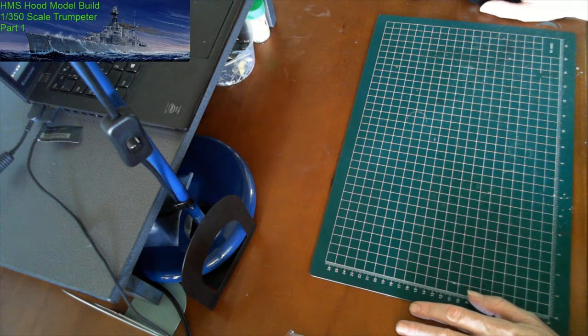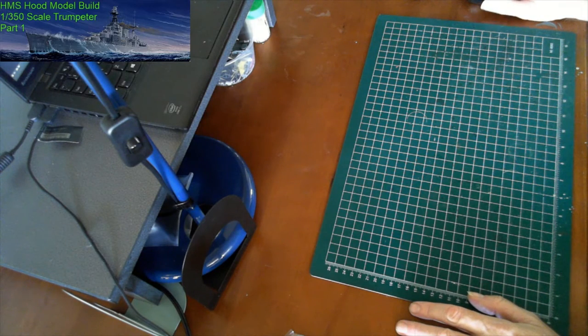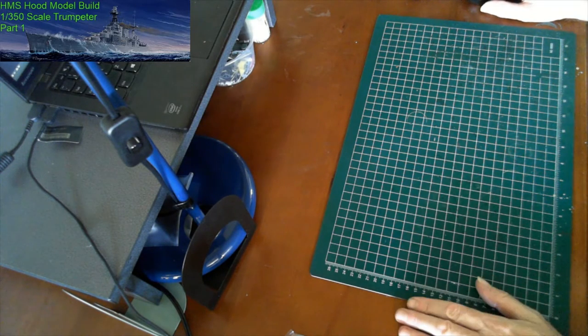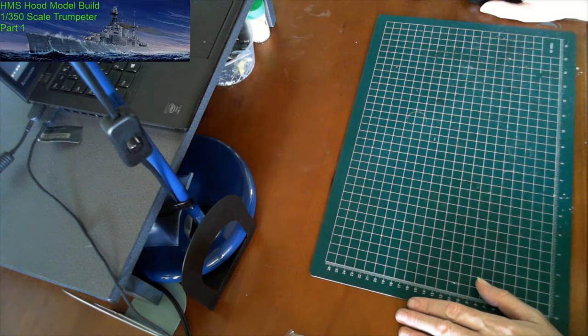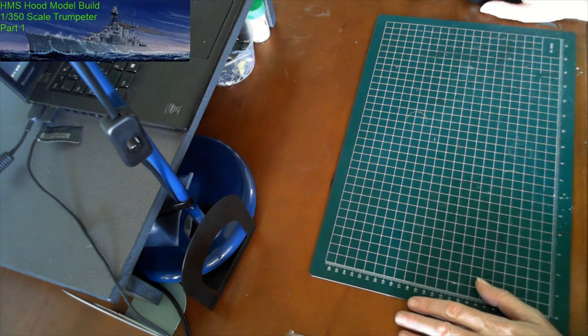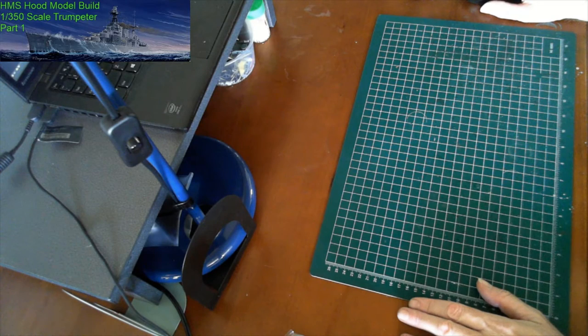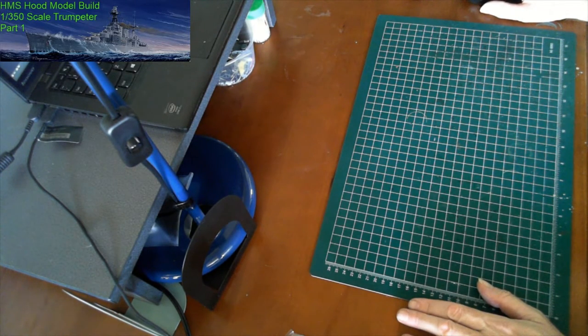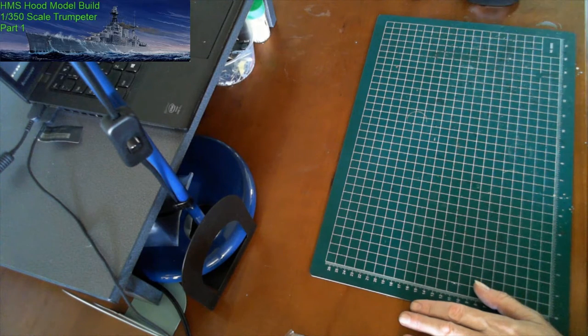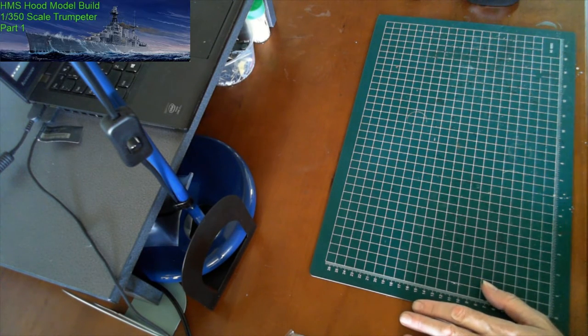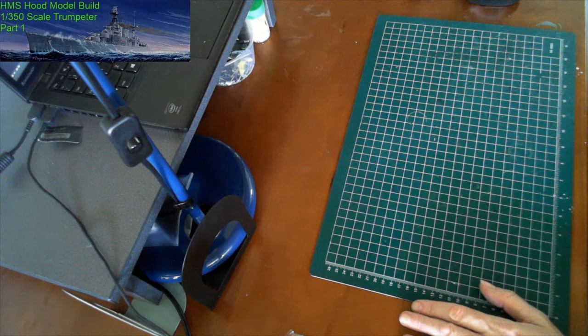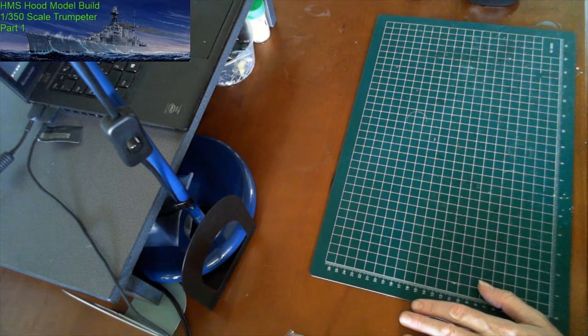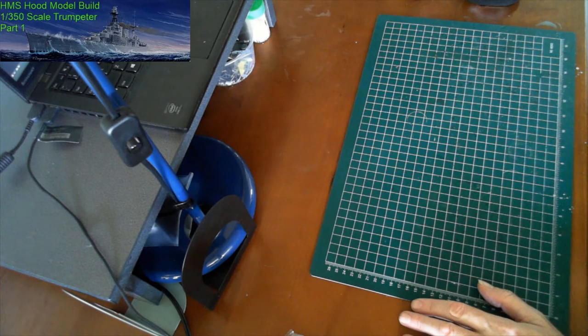Hello and welcome to OZScale Modelling. This channel is devoted to ship building and the occasional submarine. This particular video is part 1 of the HMS Hood, a 1-350 scale made by Trumpeter, and we'll be going through the build process.